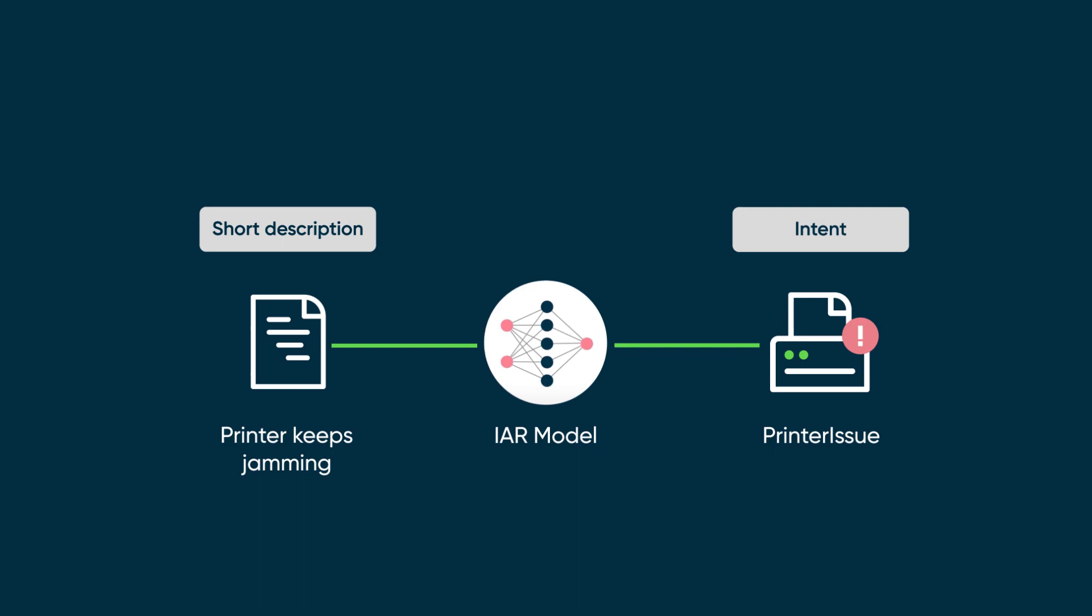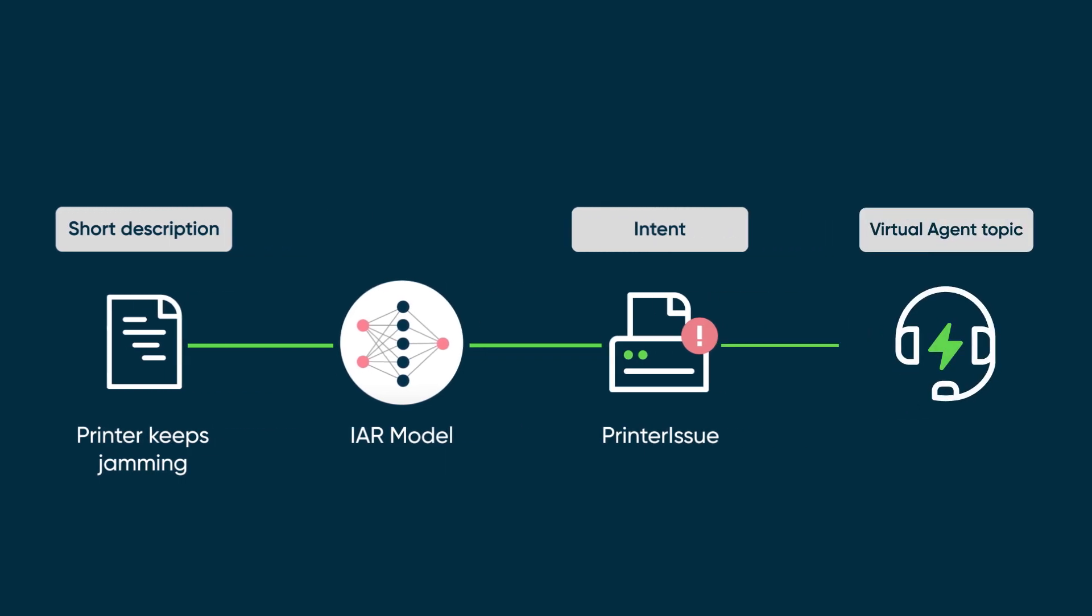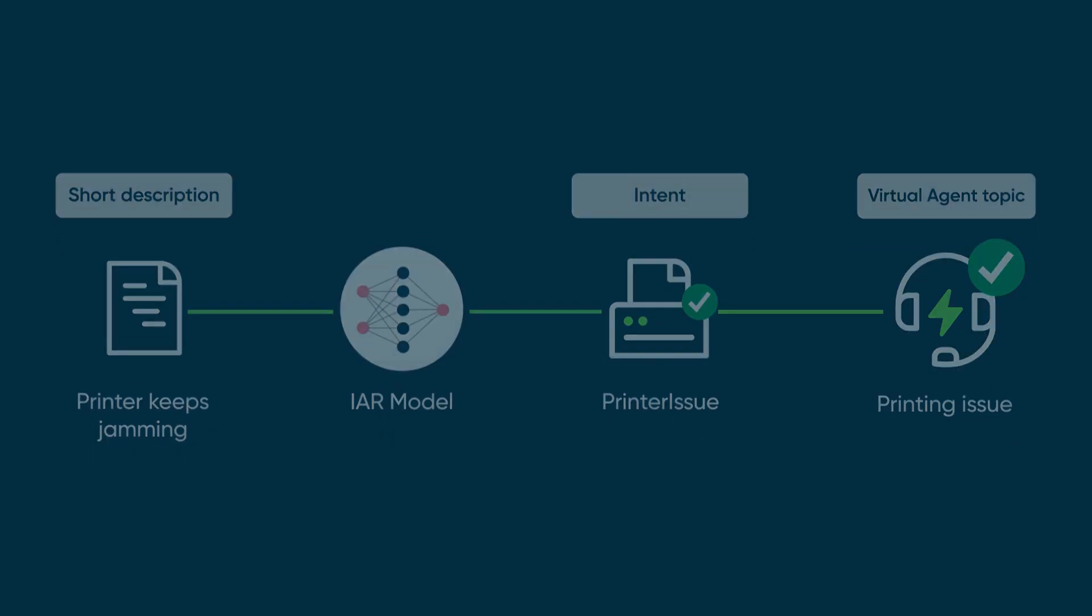IAR uses those intents to trigger virtual agent topics to help users solve their issues. NLU Workbench helps you refine the model to perform at its best.